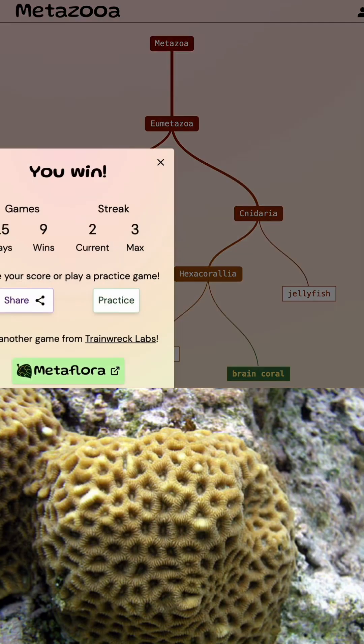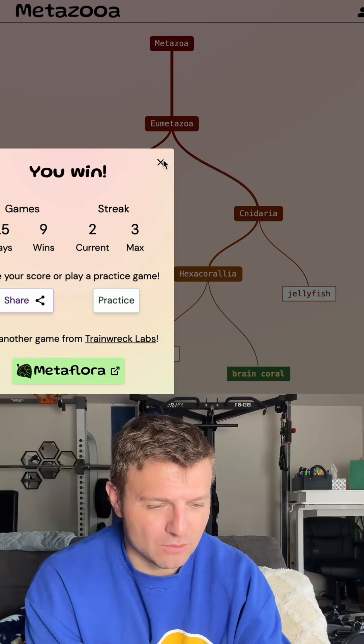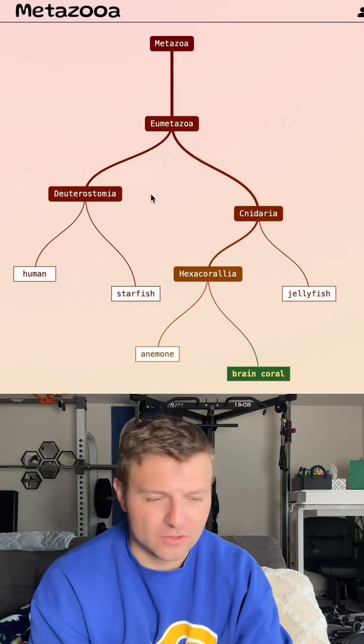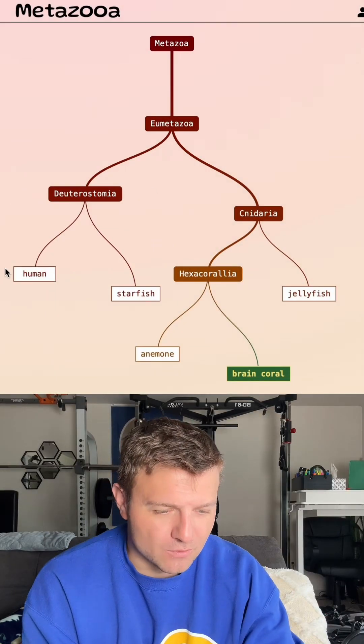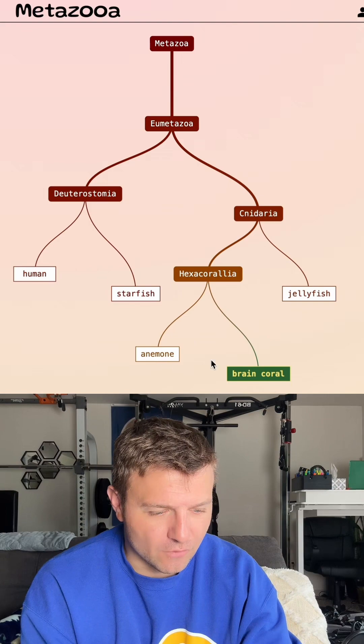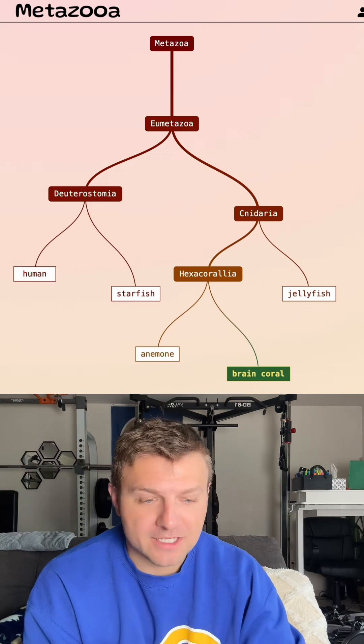This was a quick one just because it was only a few groups of organisms. I got it in one, two, three, four, five tries. Pretty good.